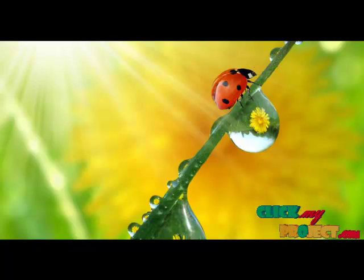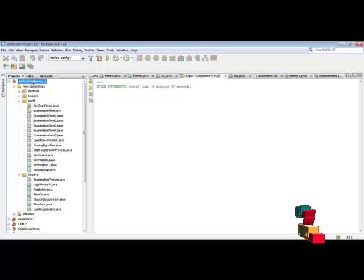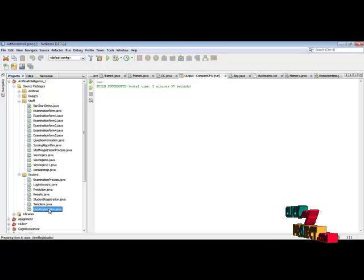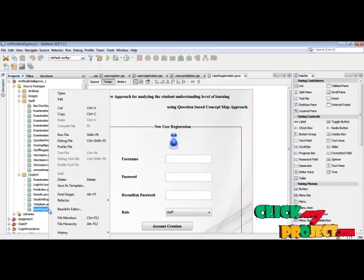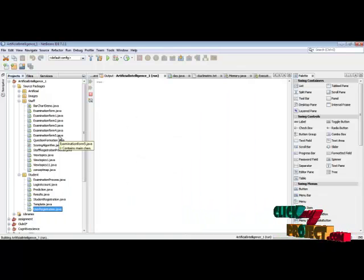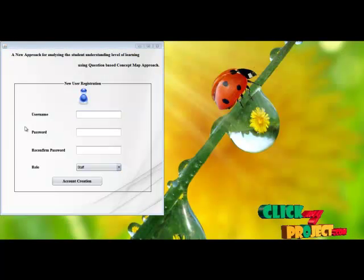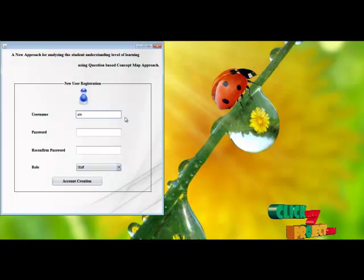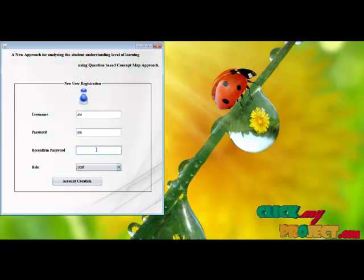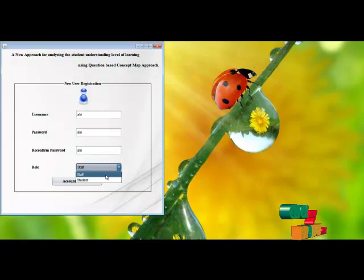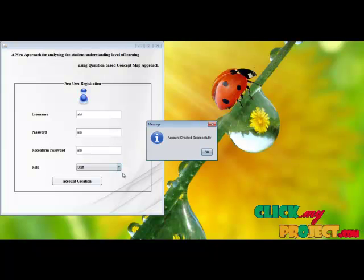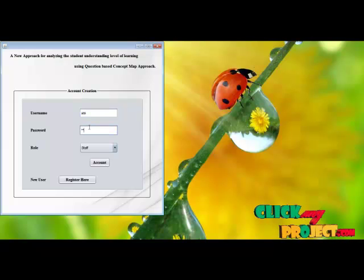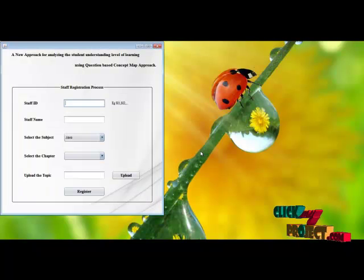Let us see the demo of our process. We enter into NetBeans. This is our project titled Artificial Intelligence. First, we perform the user registration process — right-click user registration, then run file. Here we register the username and password for the user, reconfirm the password, select the role as Staff, and create the account. Then enter the username to log in. Staff account authenticated successfully.